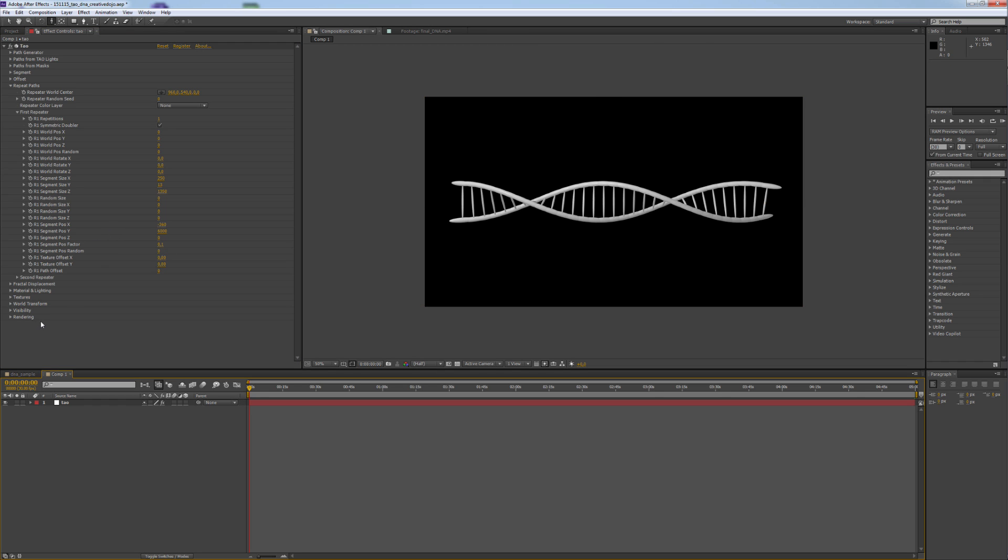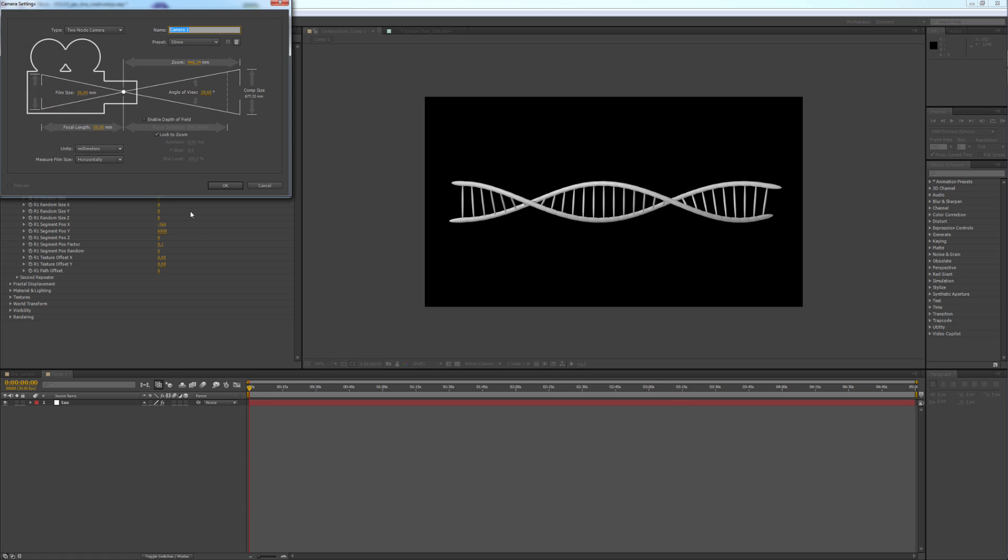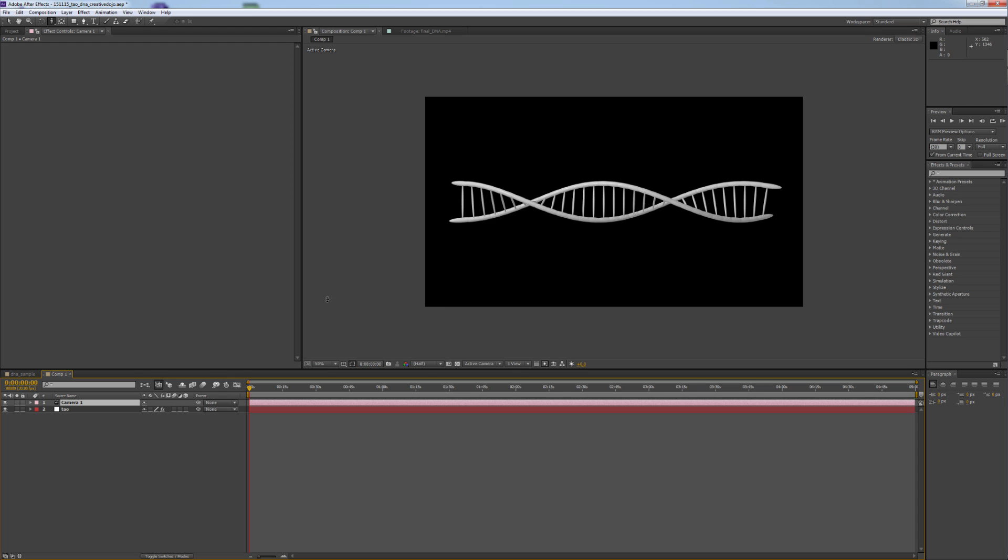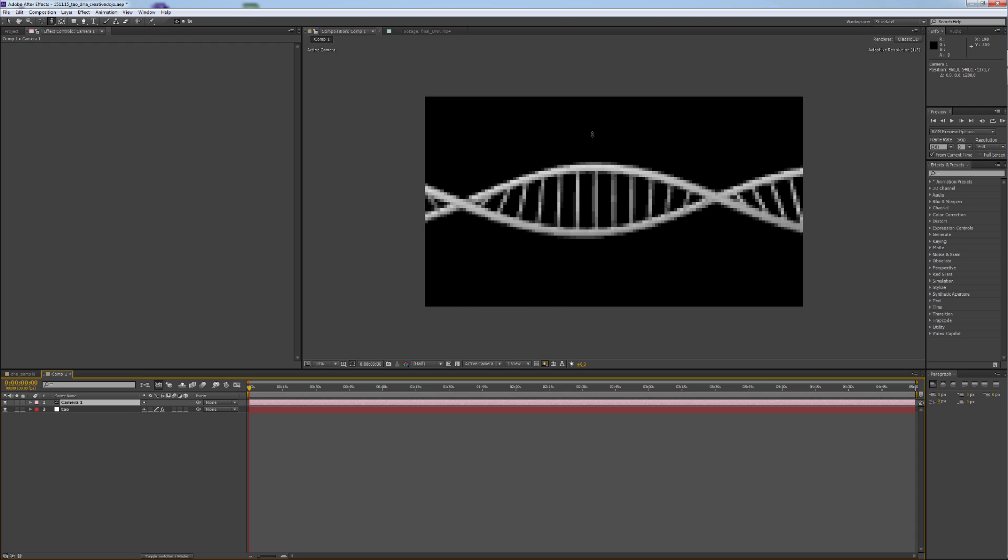Before we dive into Fractal Displacement and Lighting and such, we will create a new camera. We just want to see what we are doing. And we zoom in a bit.